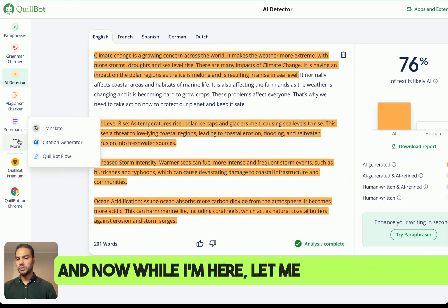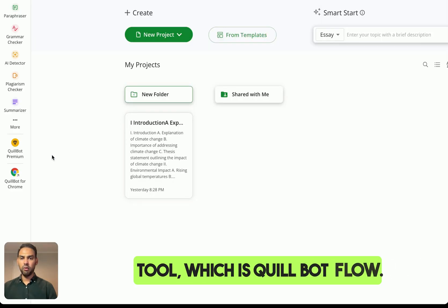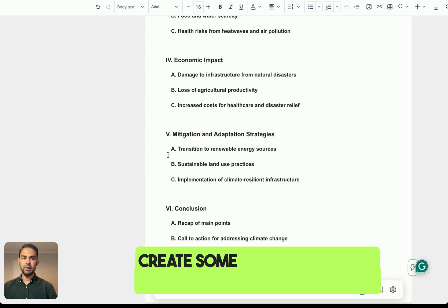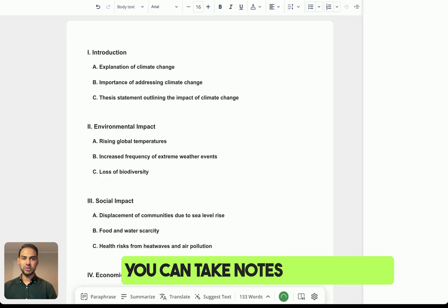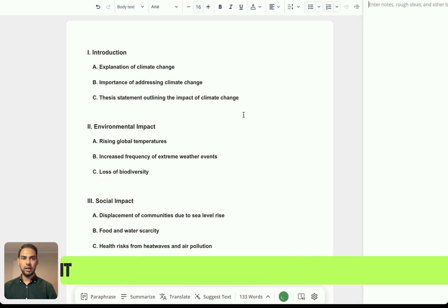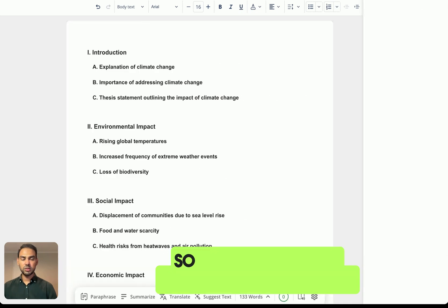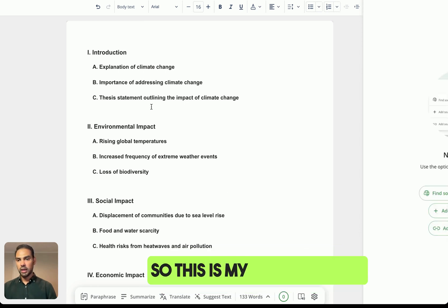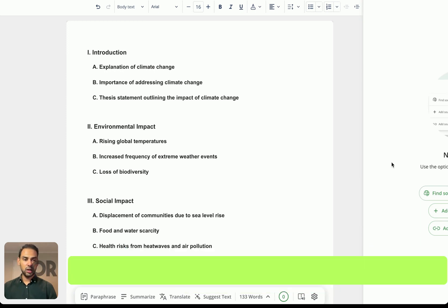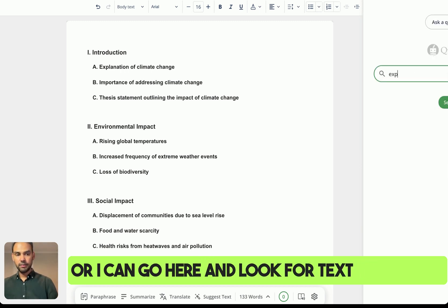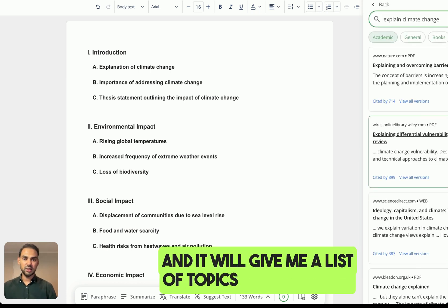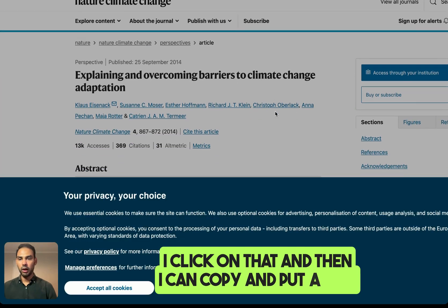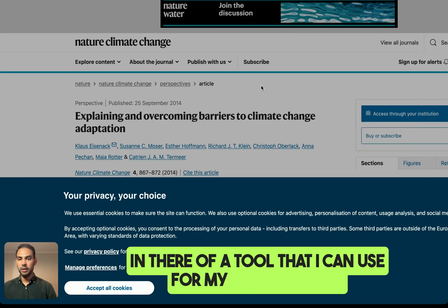Let me show you another tool which is Quillbot Flow. This is a tool I can use to create extra resources for myself and my class. It has a plagiarism checker, it can review, you can take notes on whatever has been displayed, and it can help you create your research. So if I'm researching a topic — for instance, explanation of climate change — I go in and search 'explain climate change,' click on that, and it gives me a list of topics. I can explore one of those sources and copy a link to use for my lesson notes.